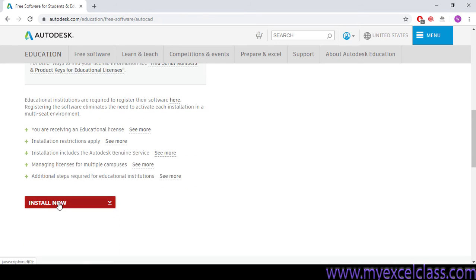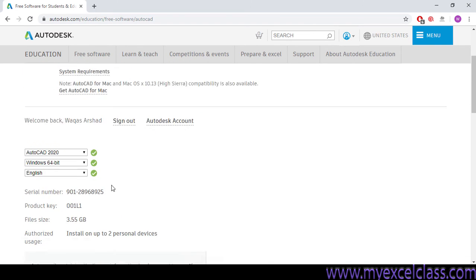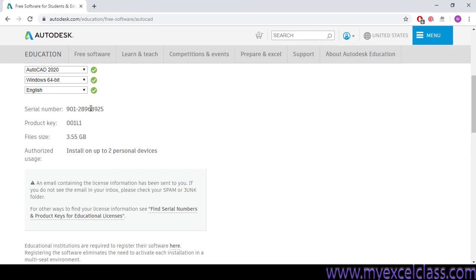So when you click here install now, it will be starting your file. But I want to explain you about the serial number, product key, file size. Here the serial number and the product key, you will be required the serial number and product key for your correct version.